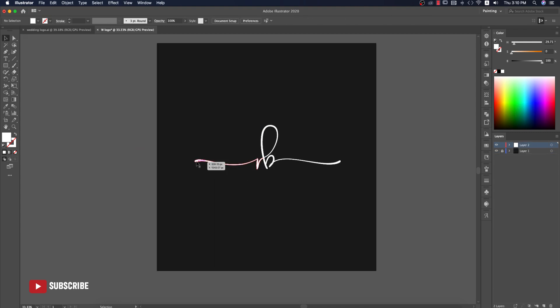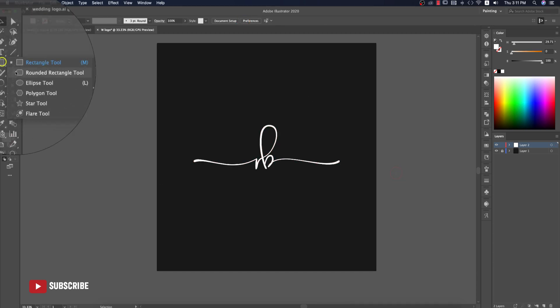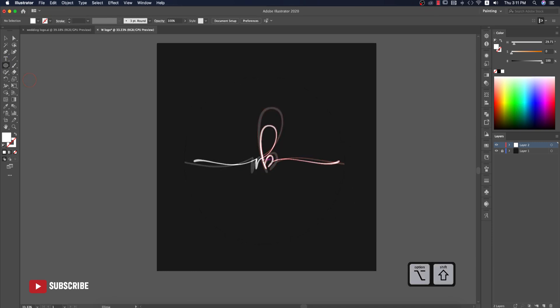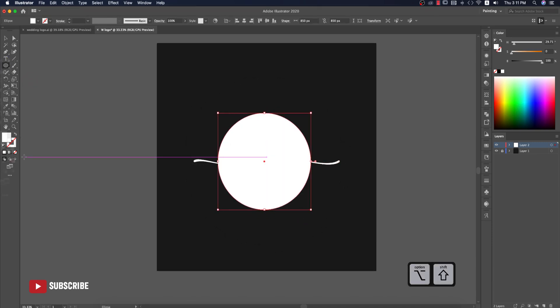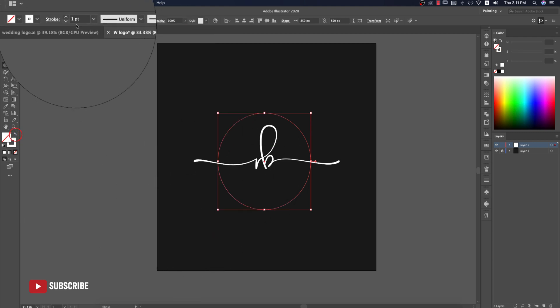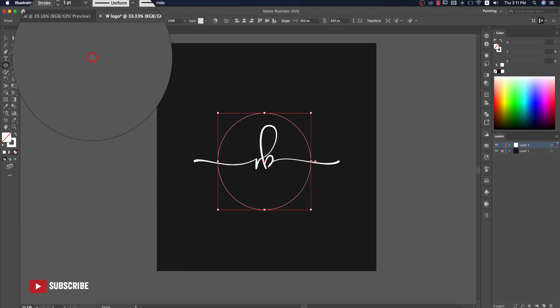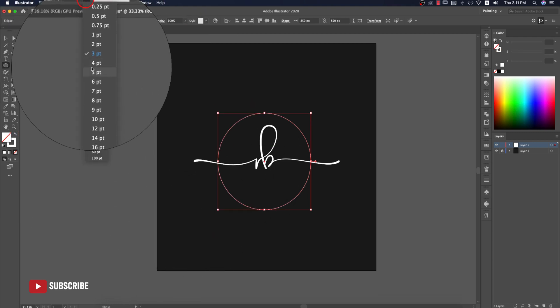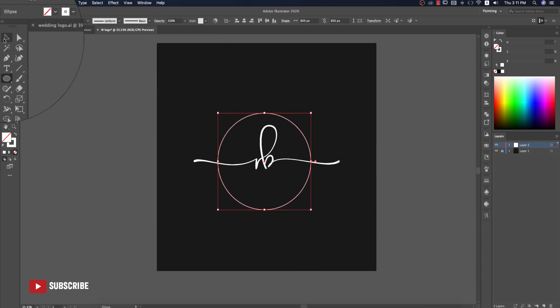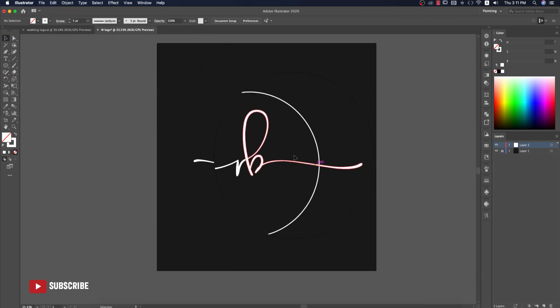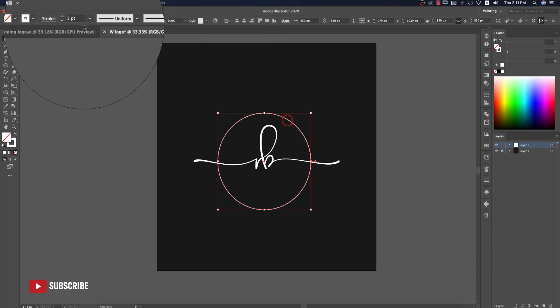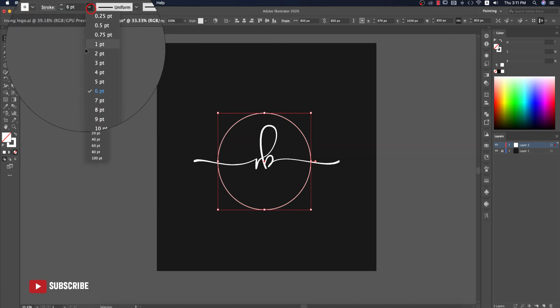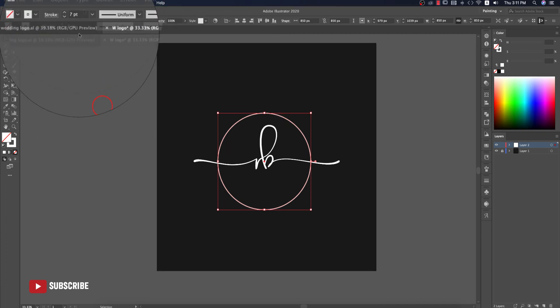Go to the Ellipse tool and draw a circle like this. Make it stroke mode and give the stroke thickness two or three, whichever is convenient or matches with the lines. I'll give it six or seven.